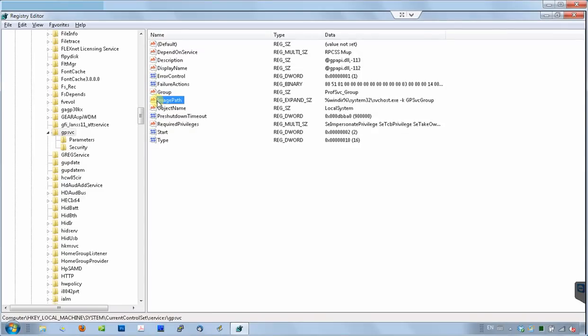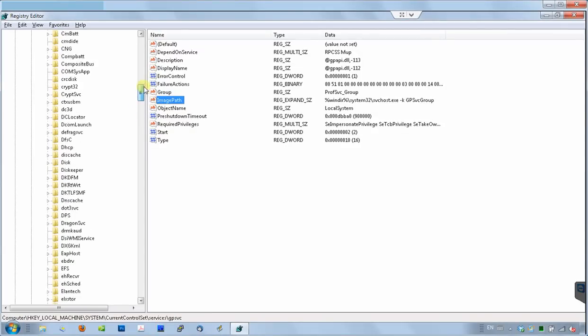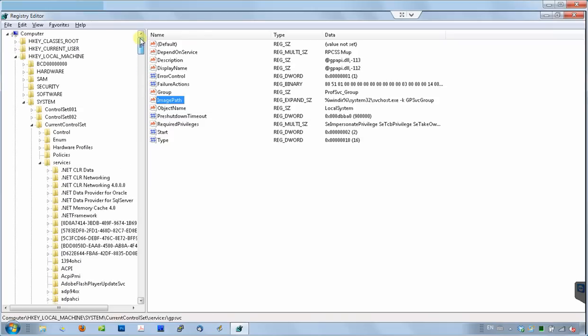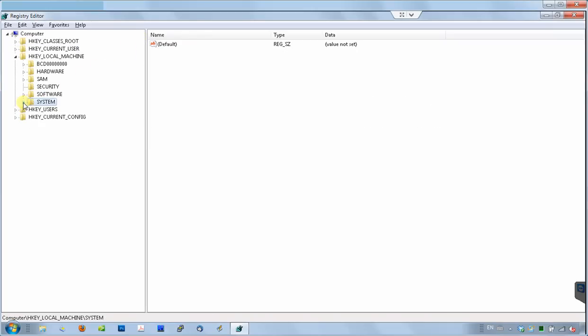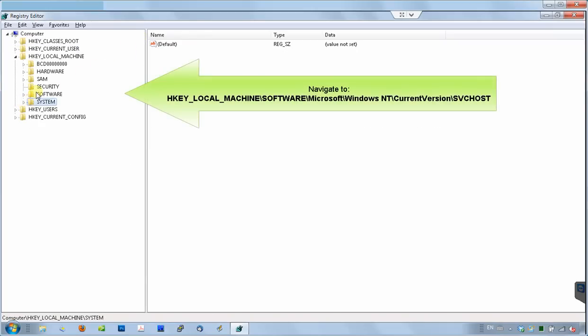GPSVC group parameter is the one that's causing the problem. It's supposed to be in another registry path, but as we will see, it is missing. That makes group policy client services failing to start.